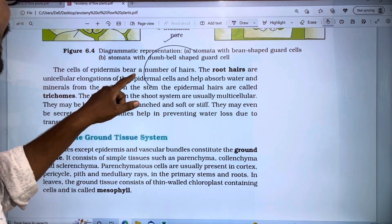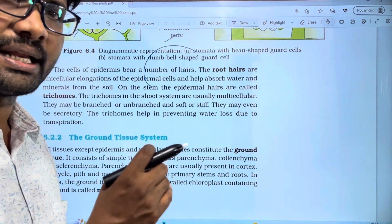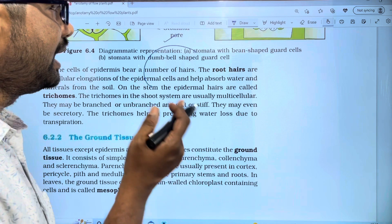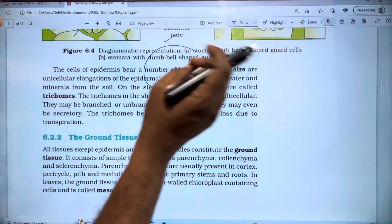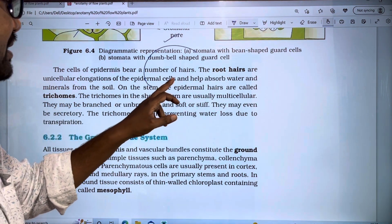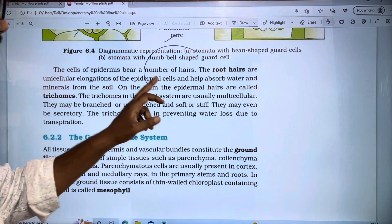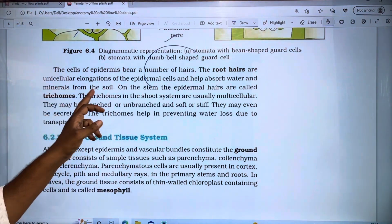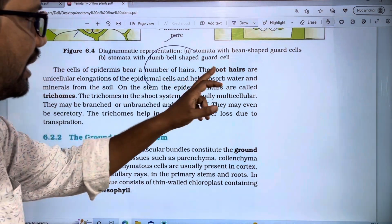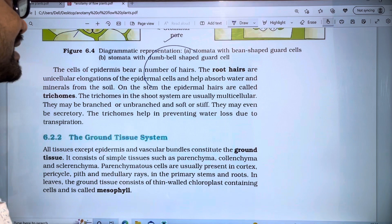Epidermal cells bear a number of hairs. Root hairs are unicellular elongations of the epidermal cells of the root. These root hairs help absorb water and minerals from the soil.